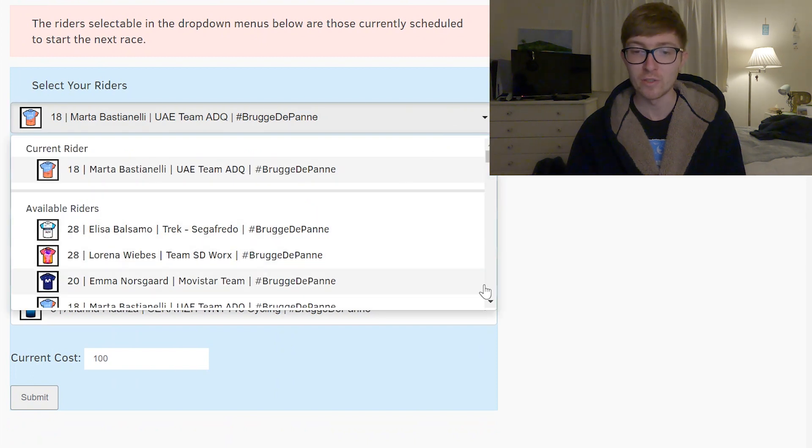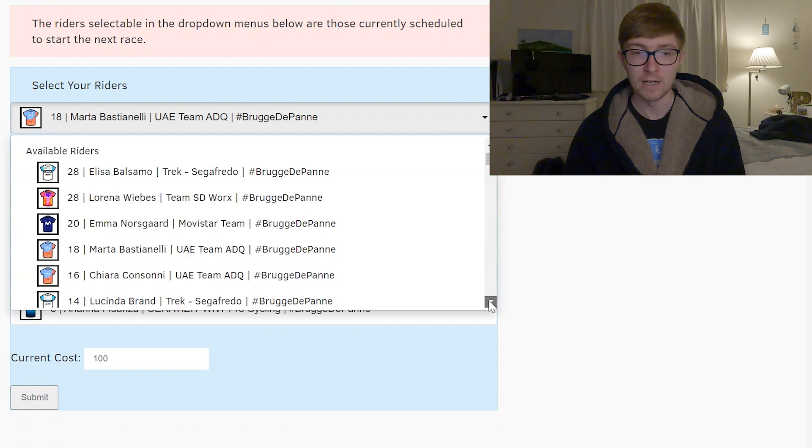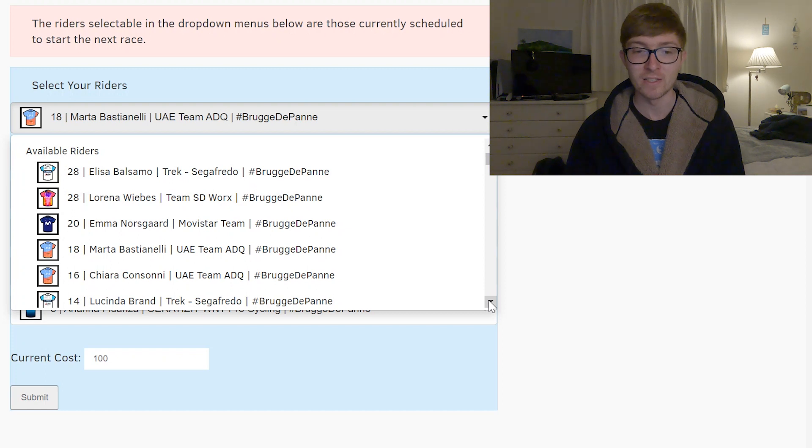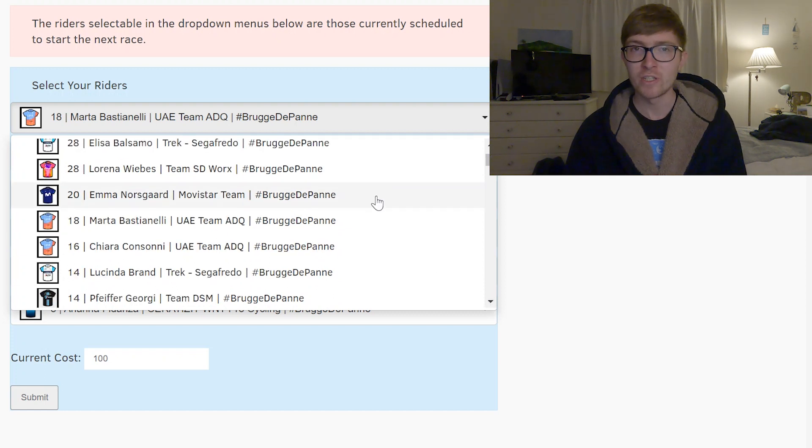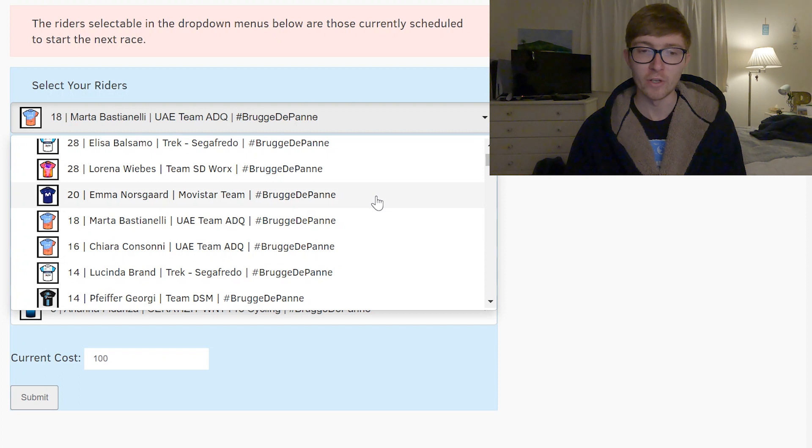Balsamo and Wiebes I think everybody will be picking to be honest with you just because they are the fastest. Emma Norsgaard I'm not actually sure she's taking part so just be sure to double check that before you put that onto your team.